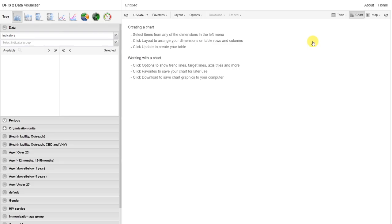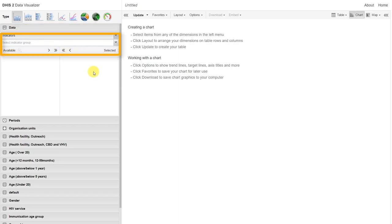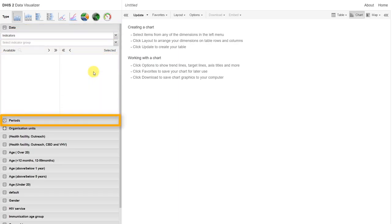Let's go through making an example of a couple different charts within the Data Visualizer. We still want to go through the same selection process of selecting our what, when, and where aspects of our output. This corresponds to our data elements or indicators, our periods, and our organization units.